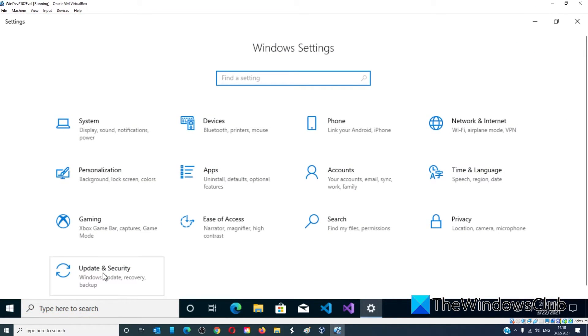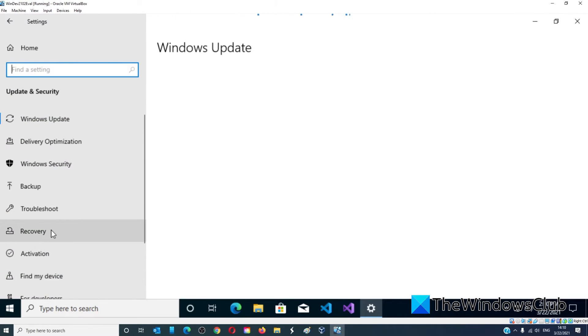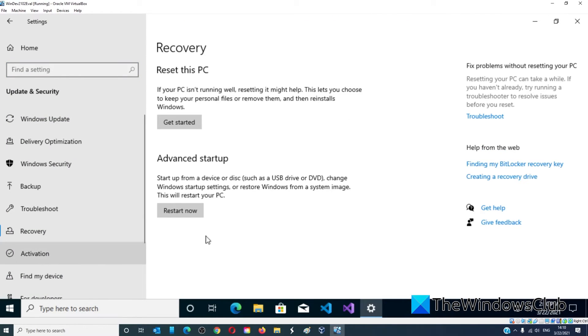Go to update and security, go to recovery, advance startup, and click on restart now.